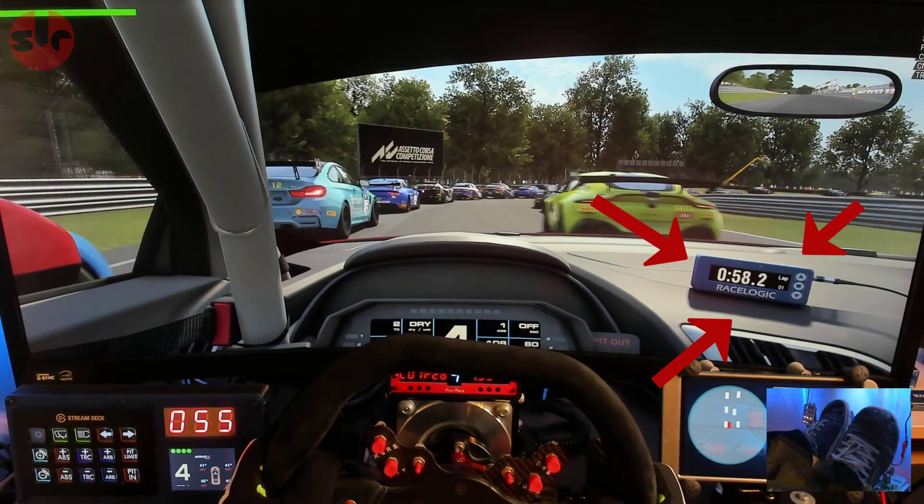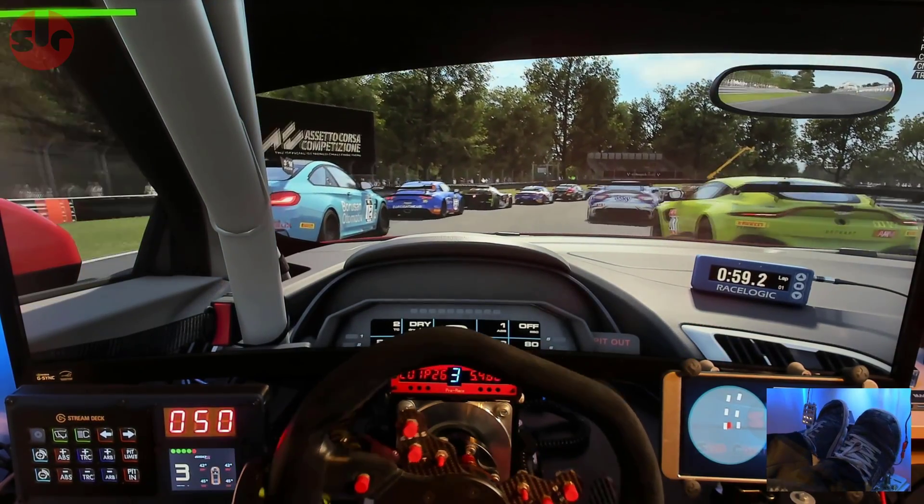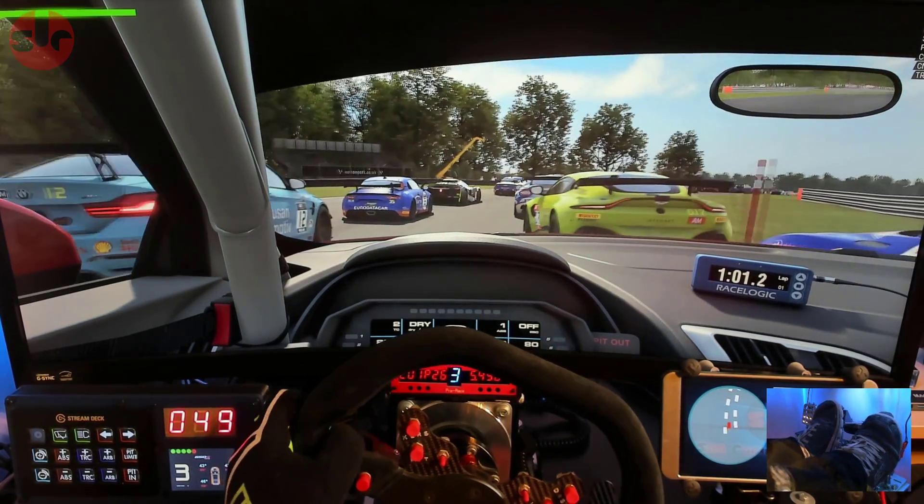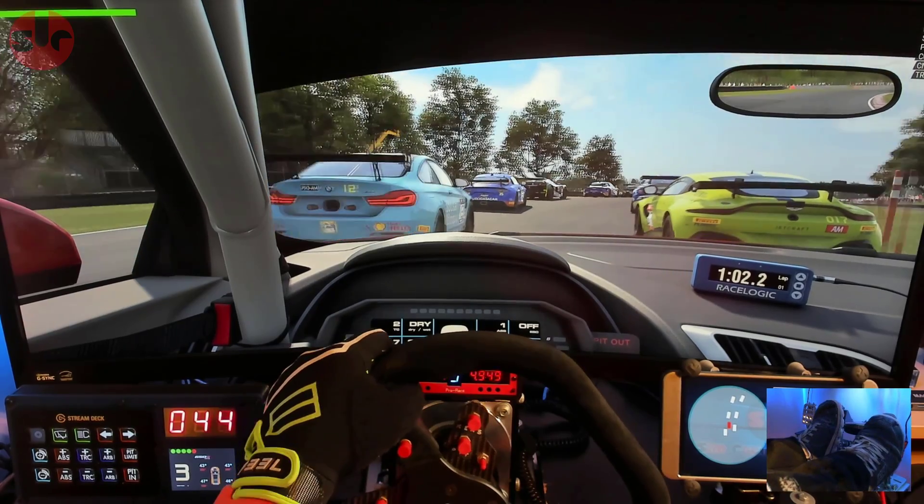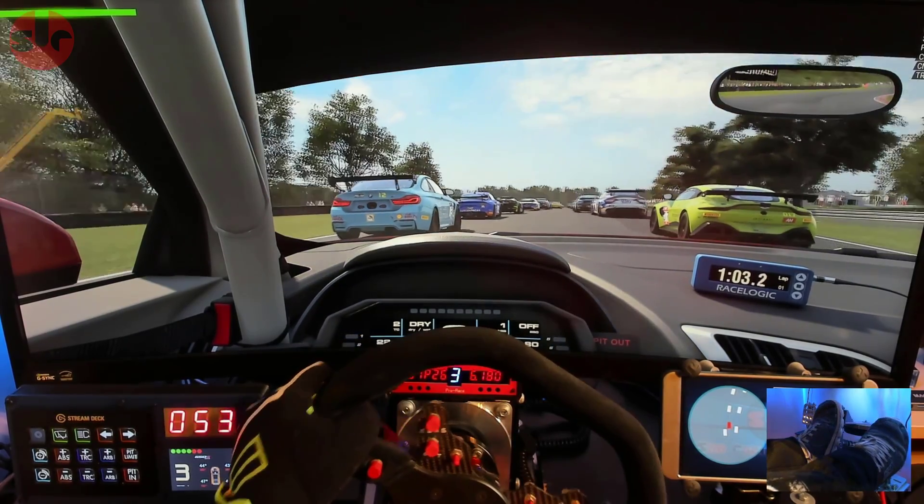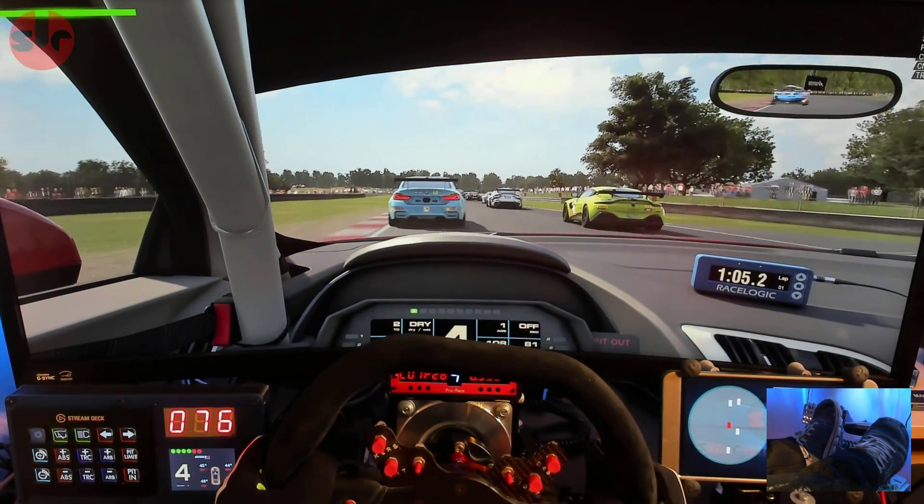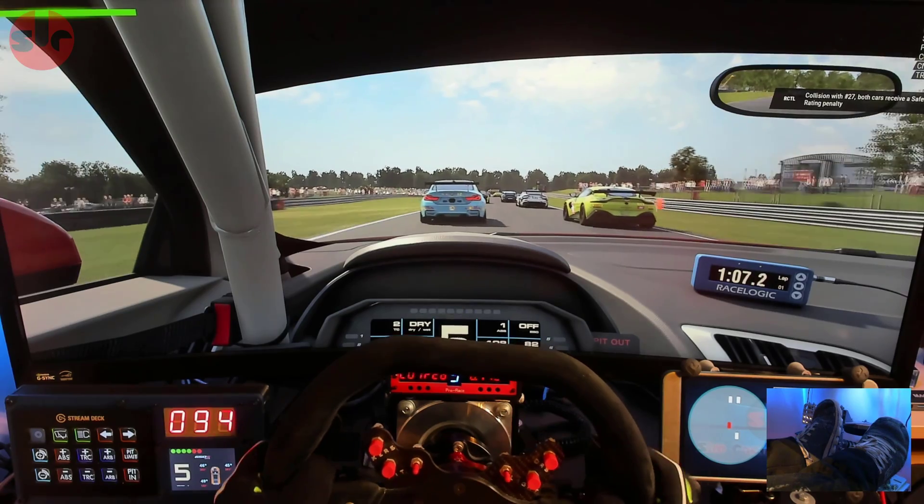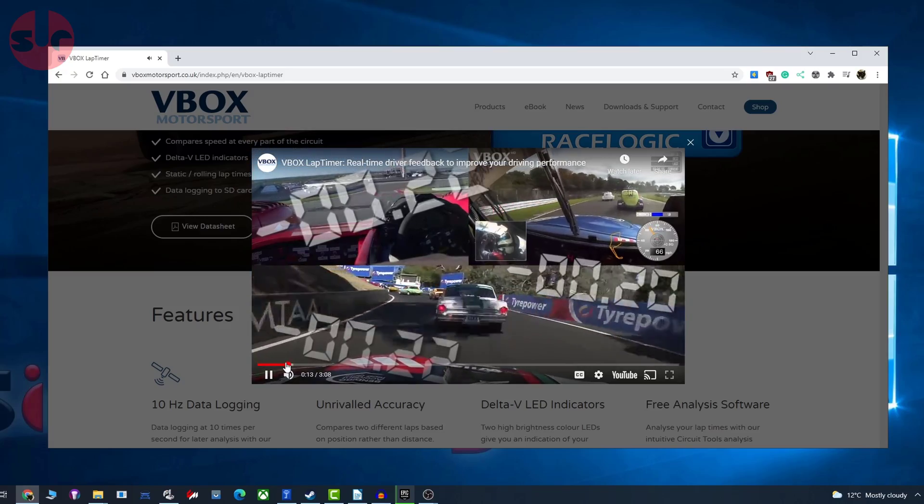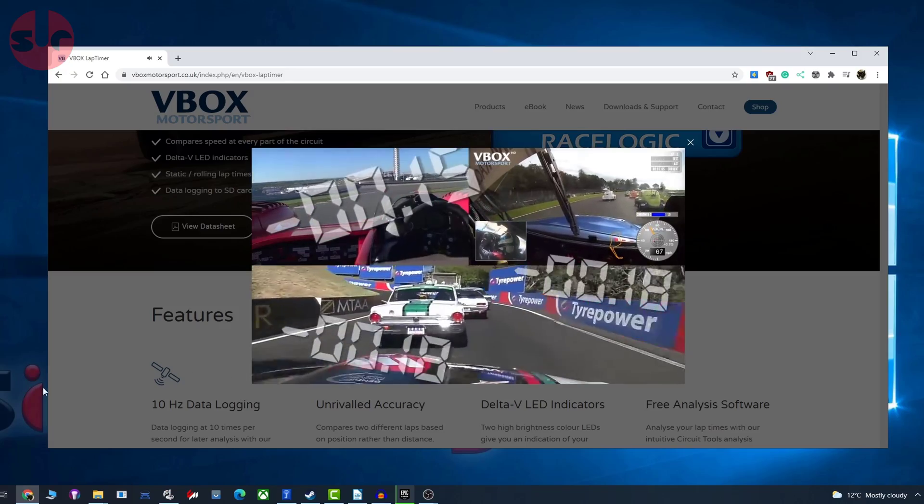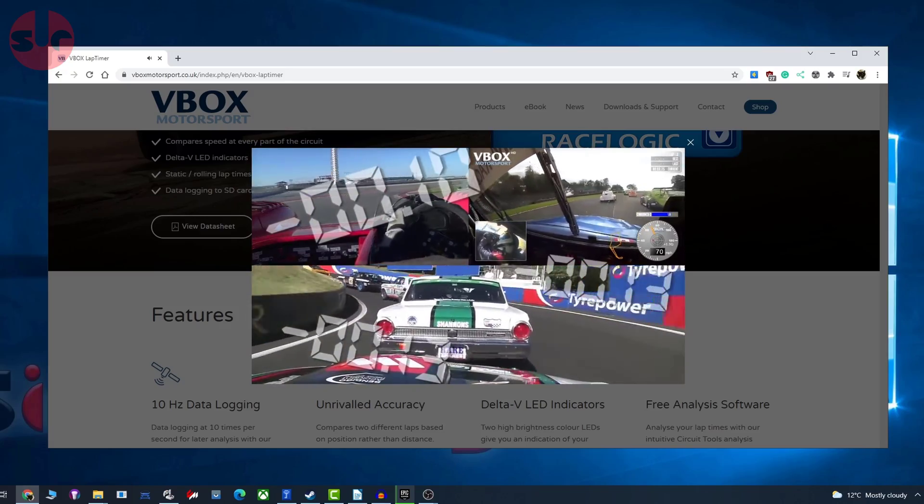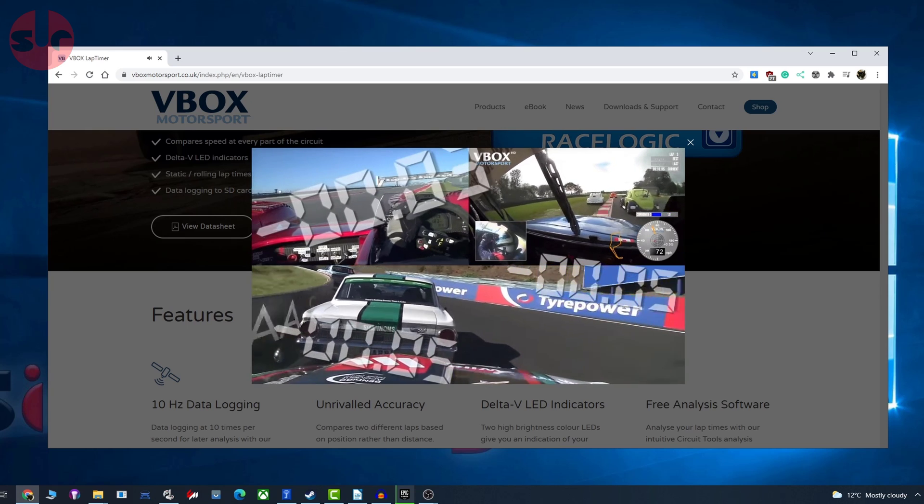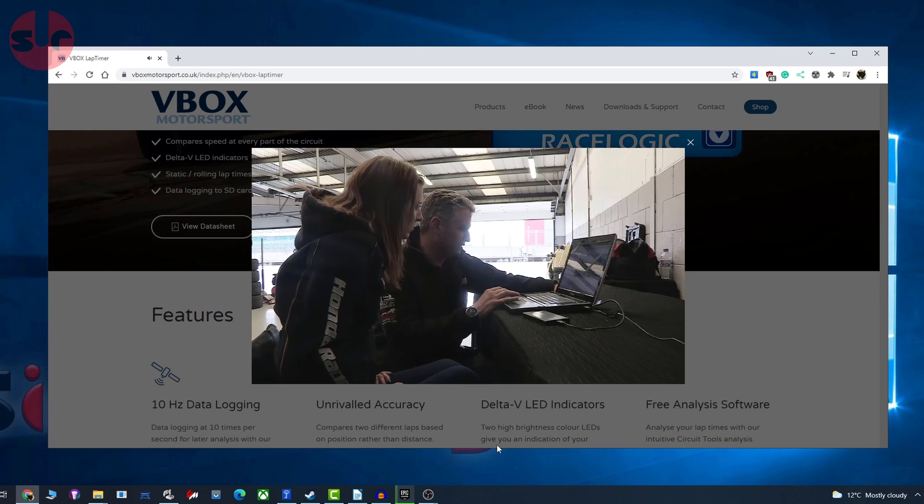In real life, the VBox lap timer is continuously recording the exact GPS position of the car on the track, and that can be combined with cockpit cameras synced to this positional logging. All that data can then be downloaded into RaceLogic's Circuit Tools.